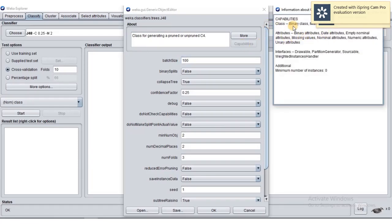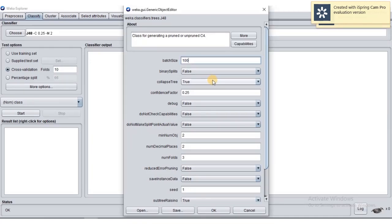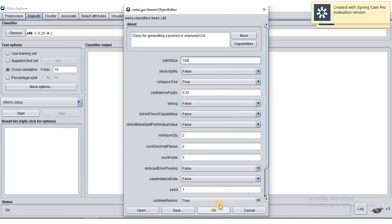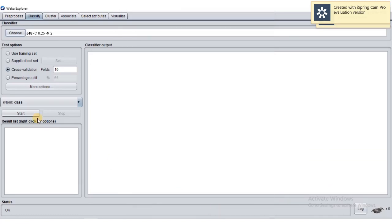Looking at the capabilities of J48, it can handle binary class — that is, 0 and 1 — as well as missing class values and nominal class labels. Click OK here to confirm the selection.